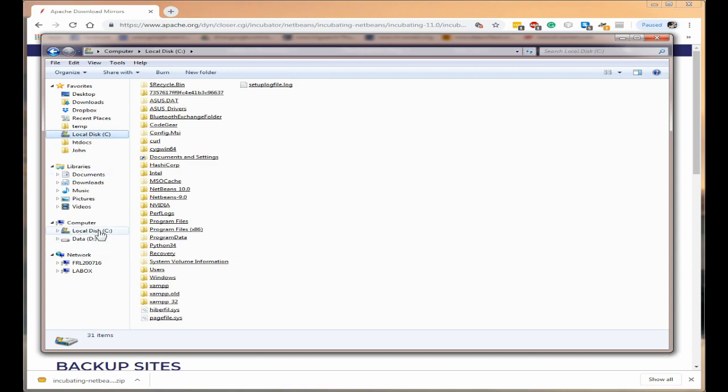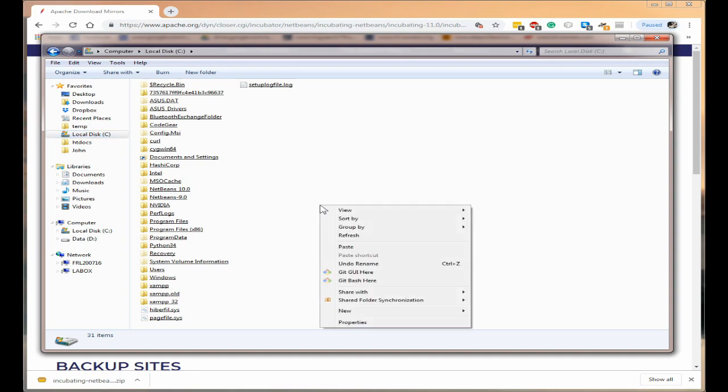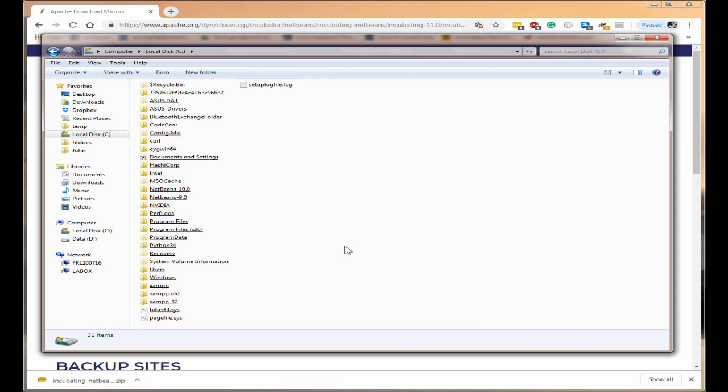You might have to come down to this Local Disk C. And inside this section you can already see I've got NetBeans 9 and NetBeans 10. Right click again just in a blank portion here and click Paste.